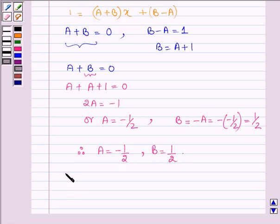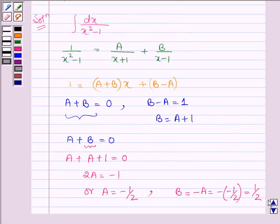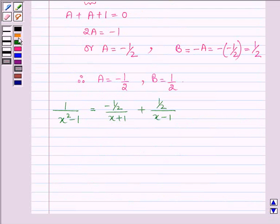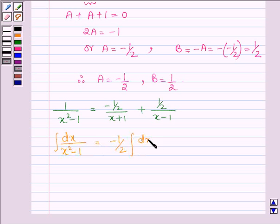So 1 upon x squared minus 1 can be written as minus half upon x plus 1, plus half upon x minus 1. Thus, the integral of dx upon x squared minus 1 can be written as minus half times integral of dx upon x plus 1, plus half times integral of dx upon x minus 1.